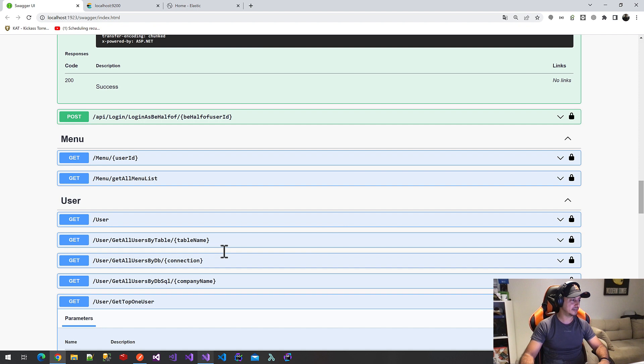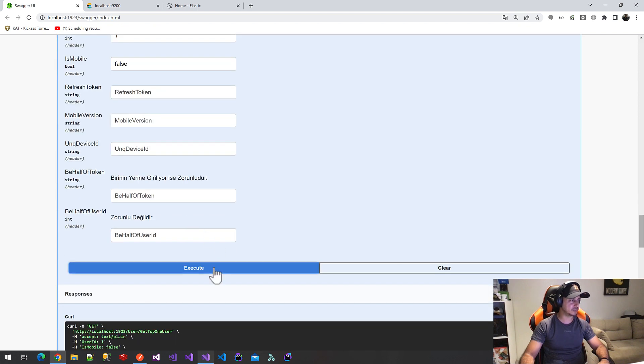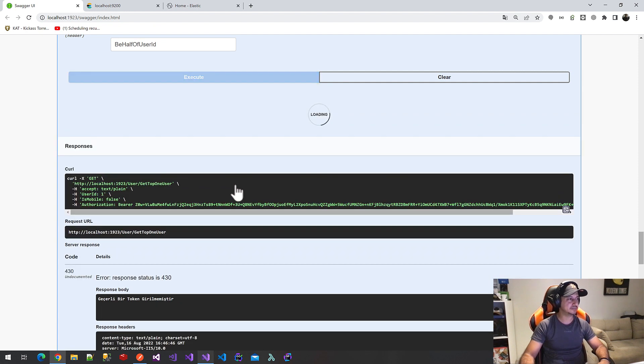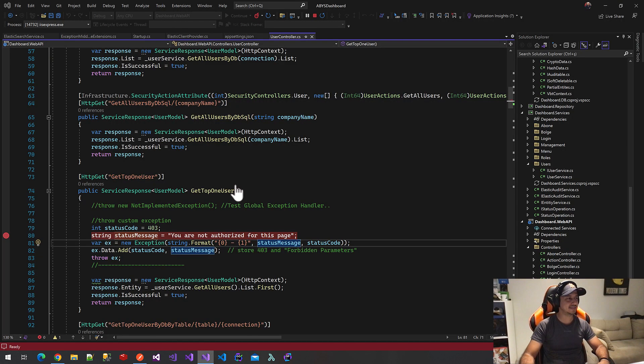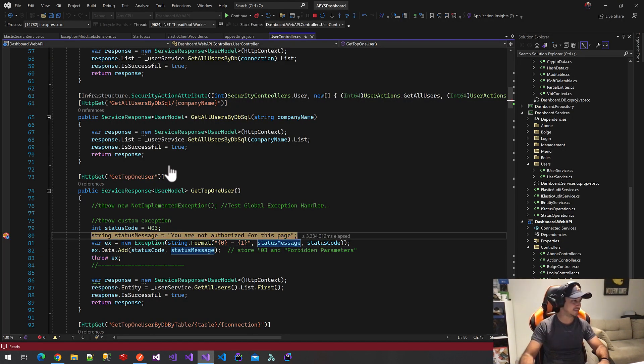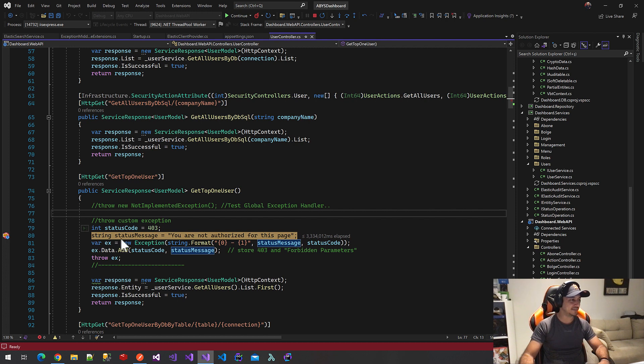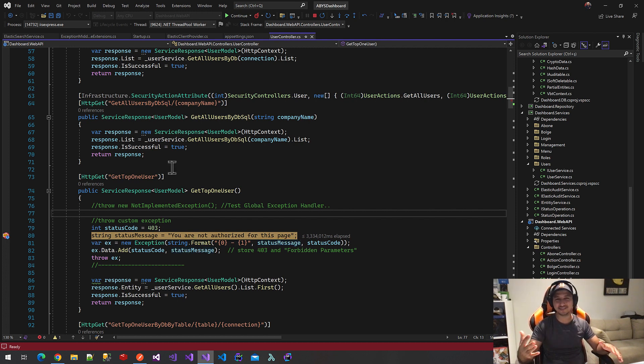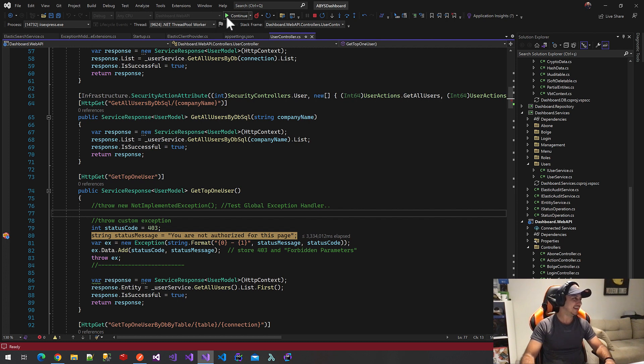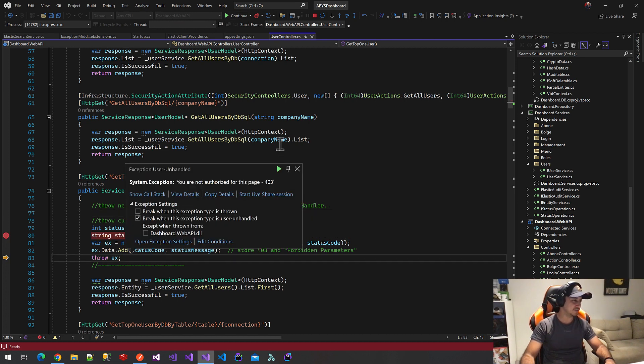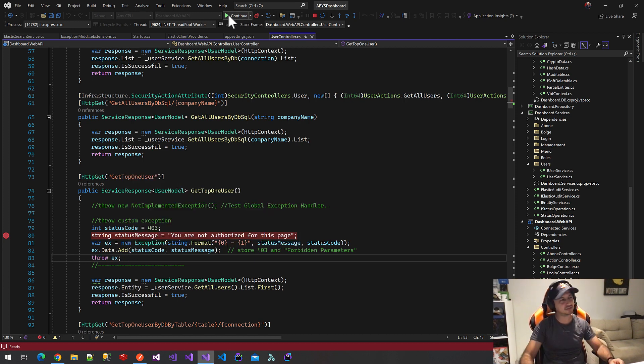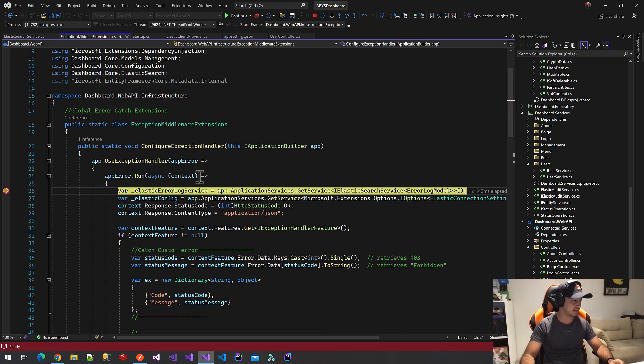OK, let's try it out again. We will call getTapOneUserMethods. Yes, yes, perfect. Everything is OK now. Actually, we will send our custom exception here, but it's OK. It's everything under control. We will continue. We will manage this exception on our extension methods here.